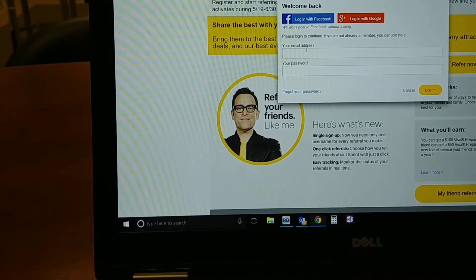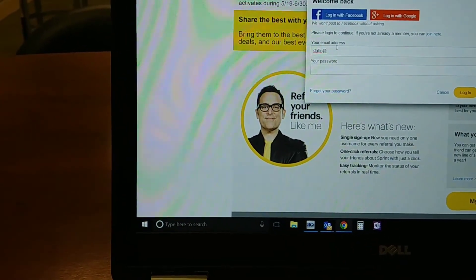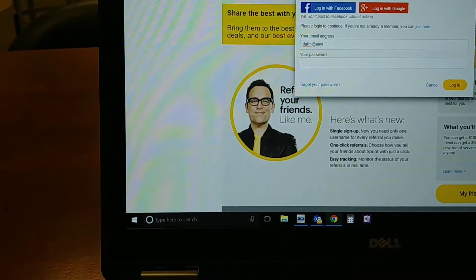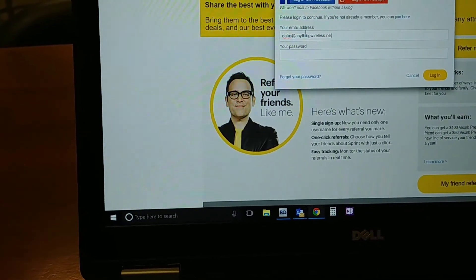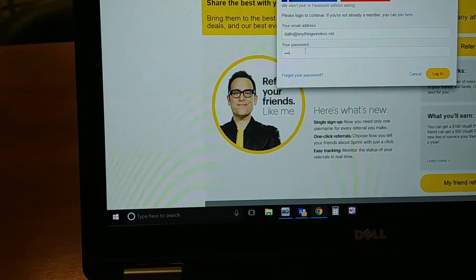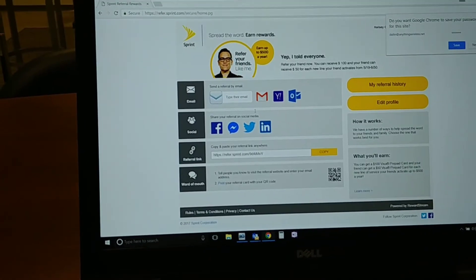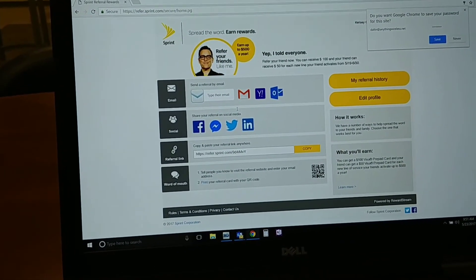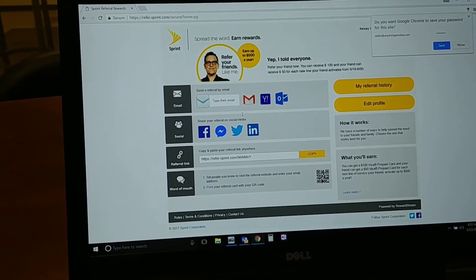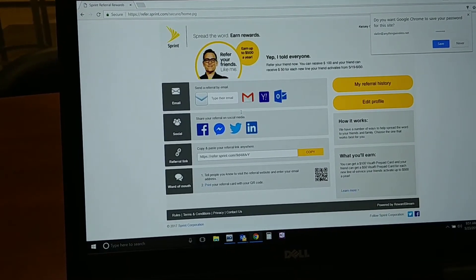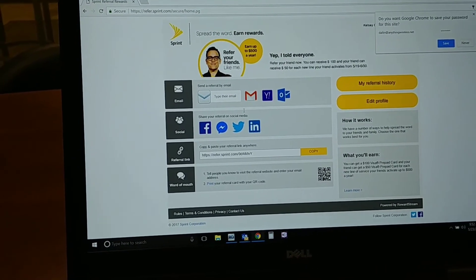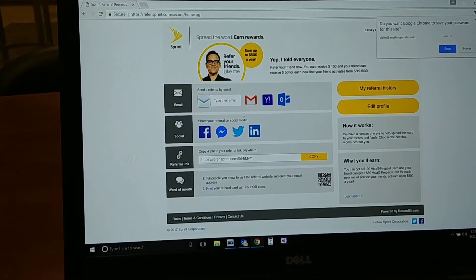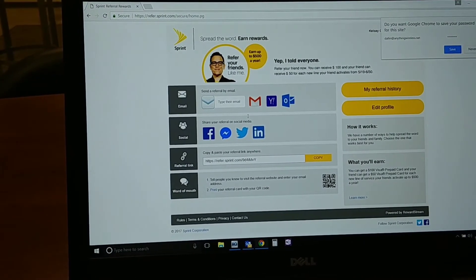I'm already a member, so I'm going to go log in over here. Once you're logged in, this is what it looks like. Now the customer is set up and registered to be able to refer friends and family. You'll notice the great tools in here for them to be able to send emails to their friends and family. They can share it on social media or they can share the referral link.